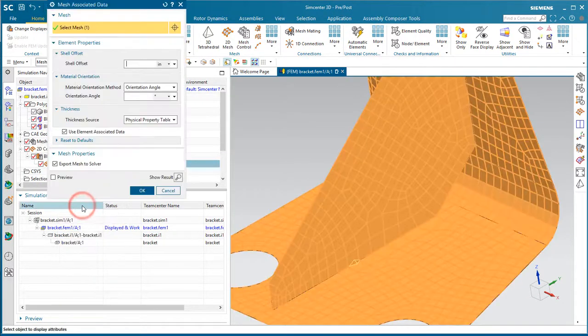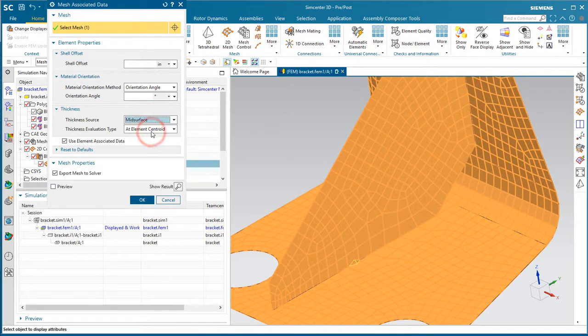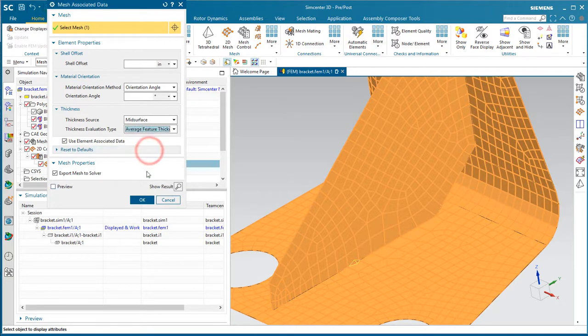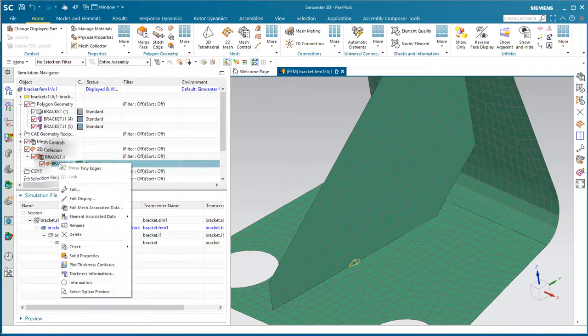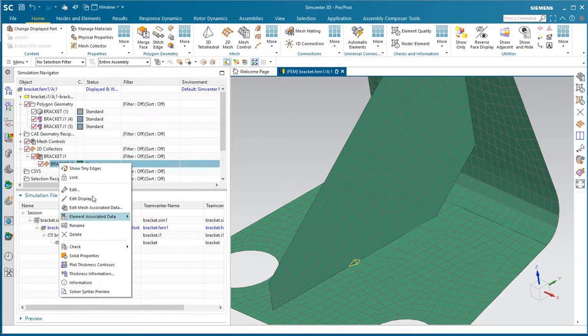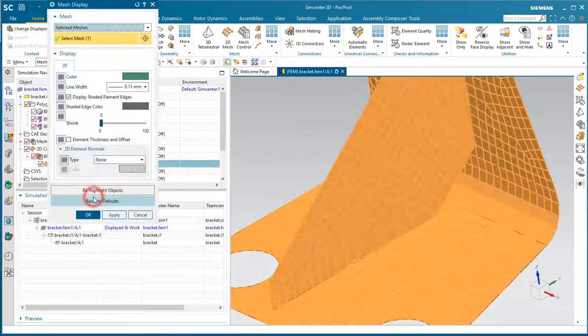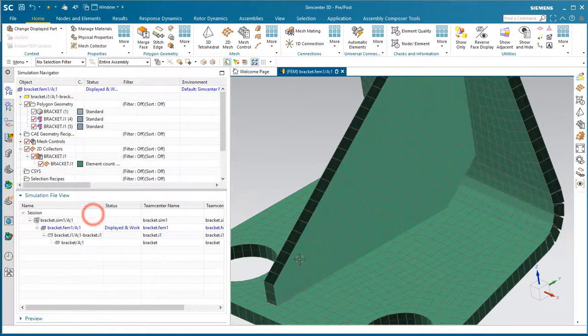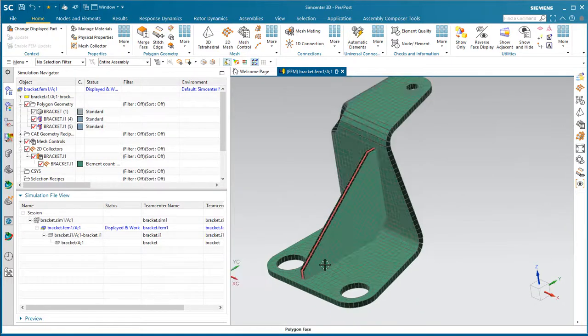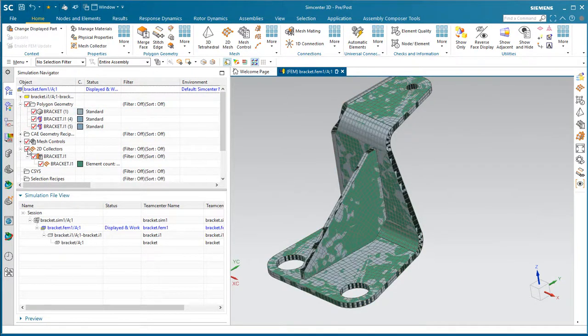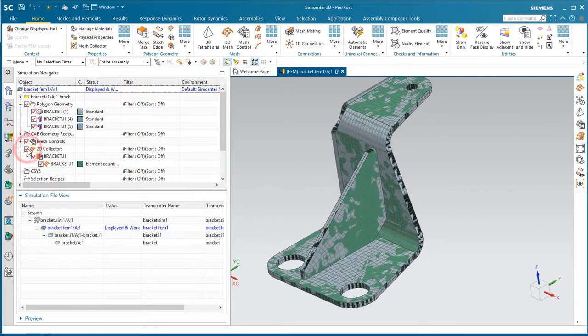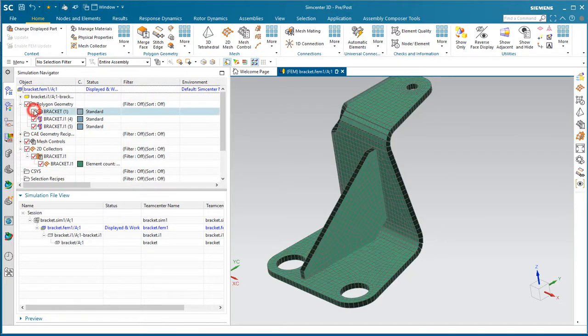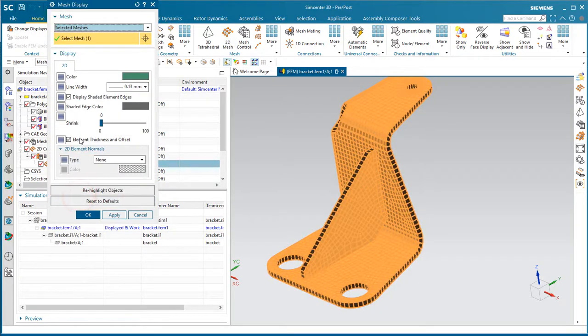Instead, to reduce or remove another potential source of error, we'll inherit that mid-surface thickness from our mid-surface. So we're inheriting our shell thickness from the mid-surface, and here we can plot a 3D display of our element thickness and overlay our solid model representation of the bracket to see that it's been mapped correctly.